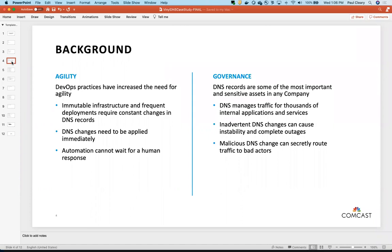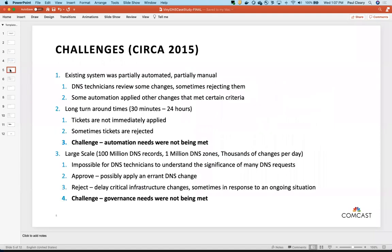On one hand we had agility, and on the other hand we had governance. DNS records are some of the most important assets in any company. Inadvertent DNS changes can cause outages, and you never want malicious DNS changes to happen. This was the state of the world as we started off in the aughts and early teens. Joe will talk about some of the challenges we were facing leading up to VinylDNS.